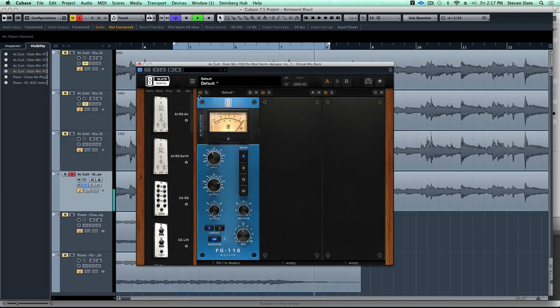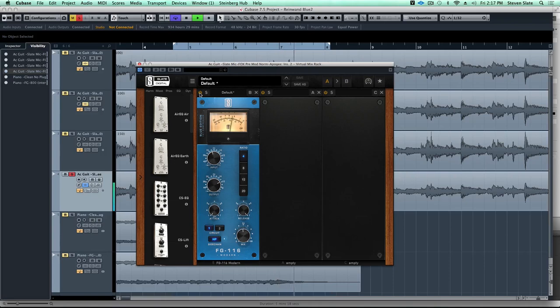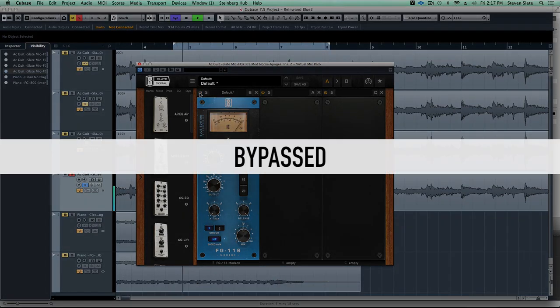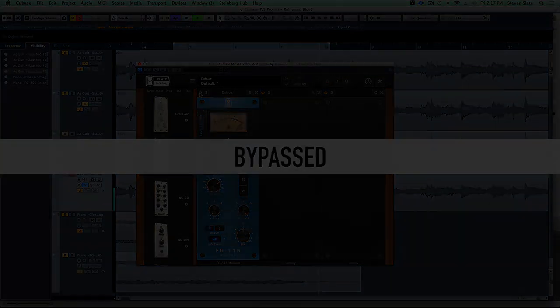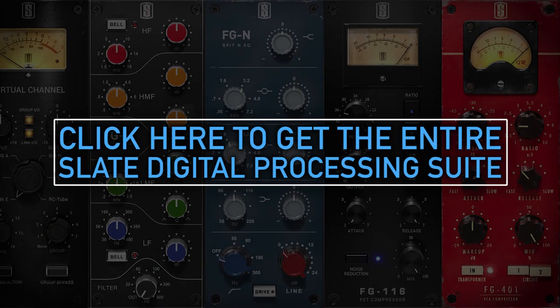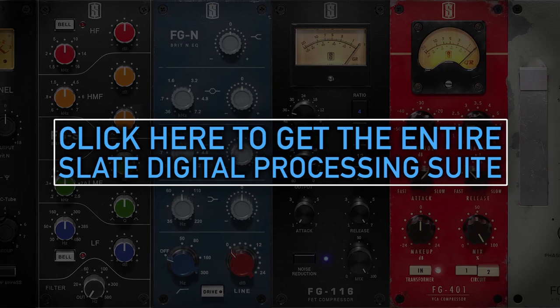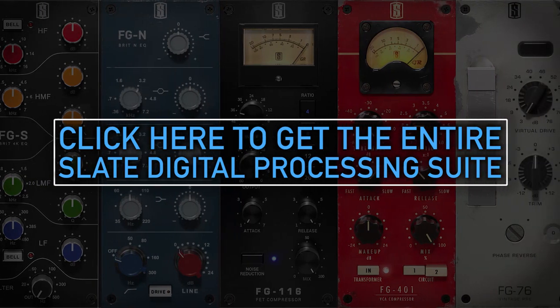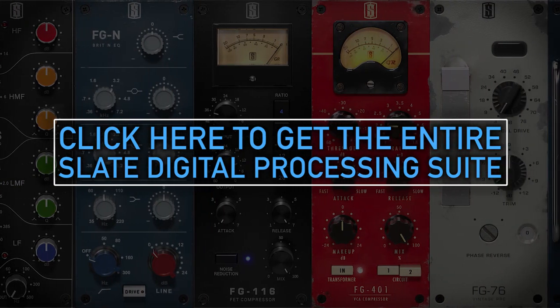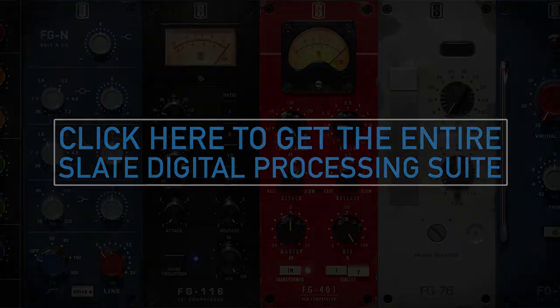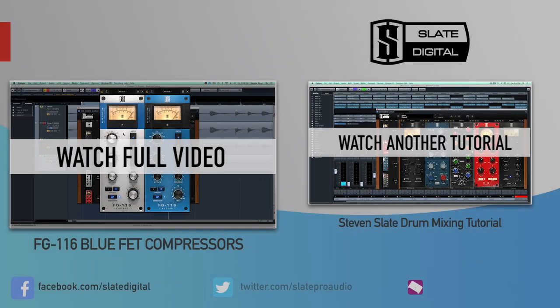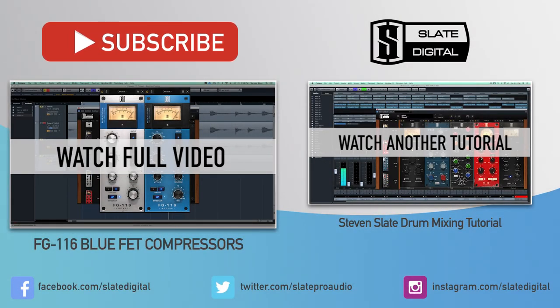Let's do a final A/B. Let's do a comparison on roughly the same settings of the vintage versus modern. Wait till you hear the unique tones you can get.